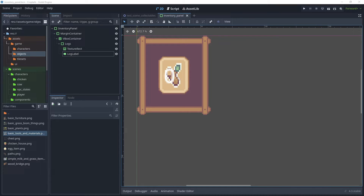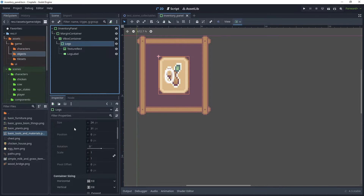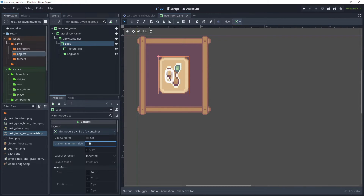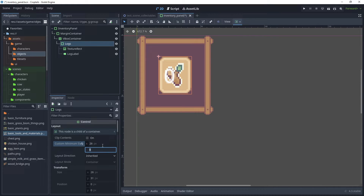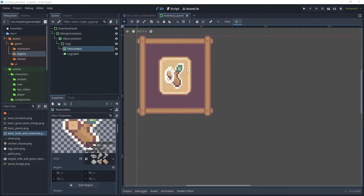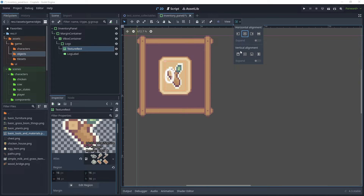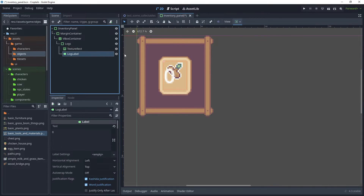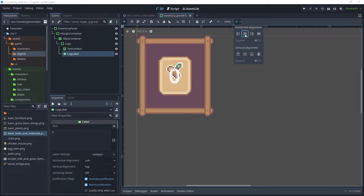Now we need to fit the icon and label in this panel space. Click on Logs, and for Custom Minimum Size, give a width of 26 and a height of 32. To position the icon at the top of the panel, click Texture Rect, choose Center, and then choose Vertical Alignment Shrink Begin — that will reposition the icon. Then for Log Label, set Horizontal Alignment Center and Vertical Alignment Bottom.